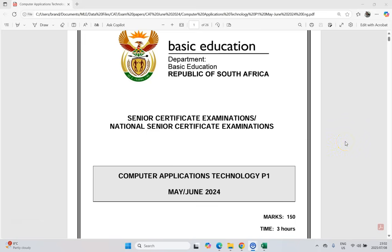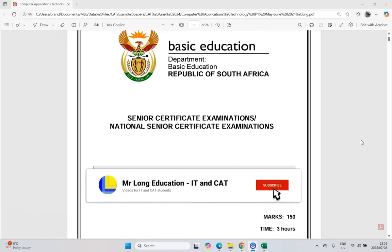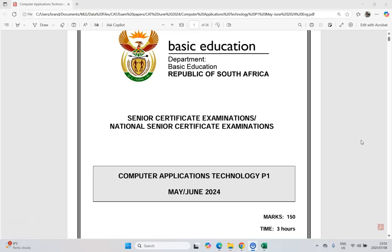This is question five of our Computer Application Technology, or CAT PRAC exam paper one from June 2024 for grade 12s. It's a great paper to use for your revision, for practicing for your final exams, and this is our Access question or the database question. There's a link to the other questions in the video description, as well as links to the data files and questions that you can try out by yourself and then come back here and check which questions you struggled with. So let's get stuck into question five.